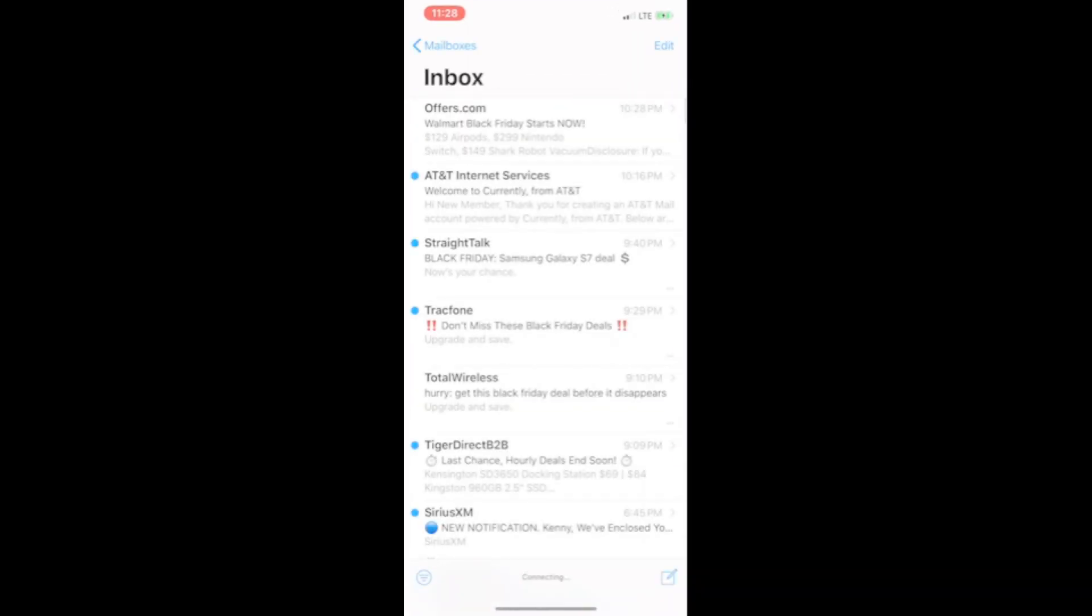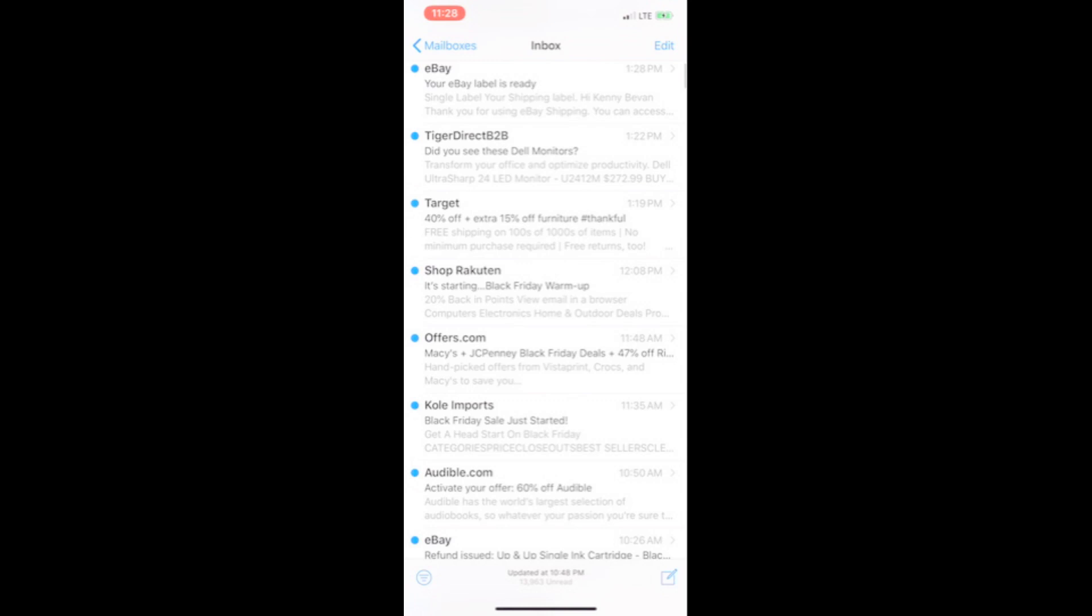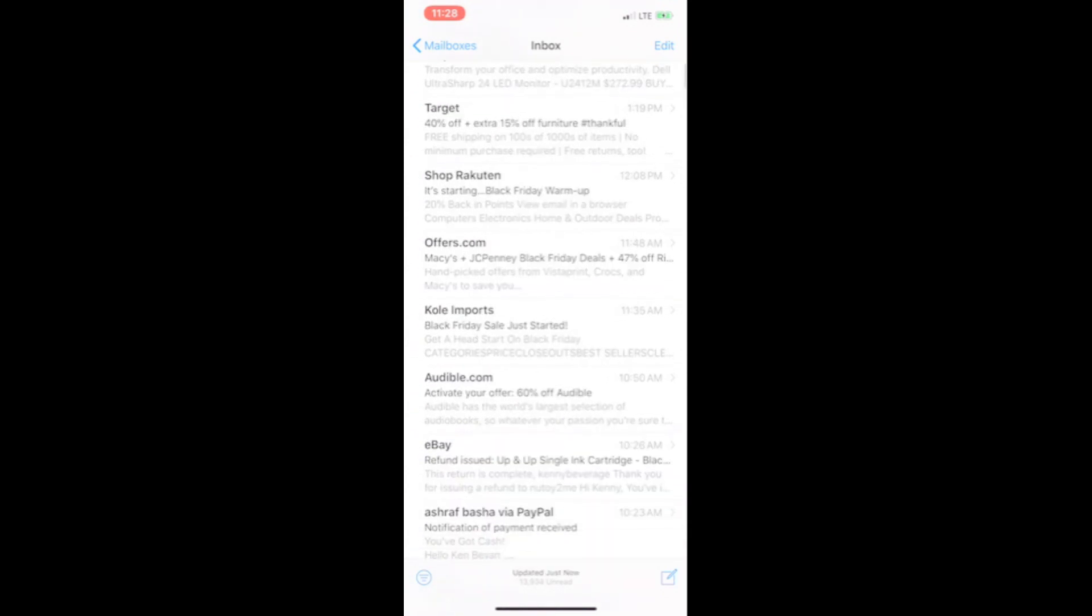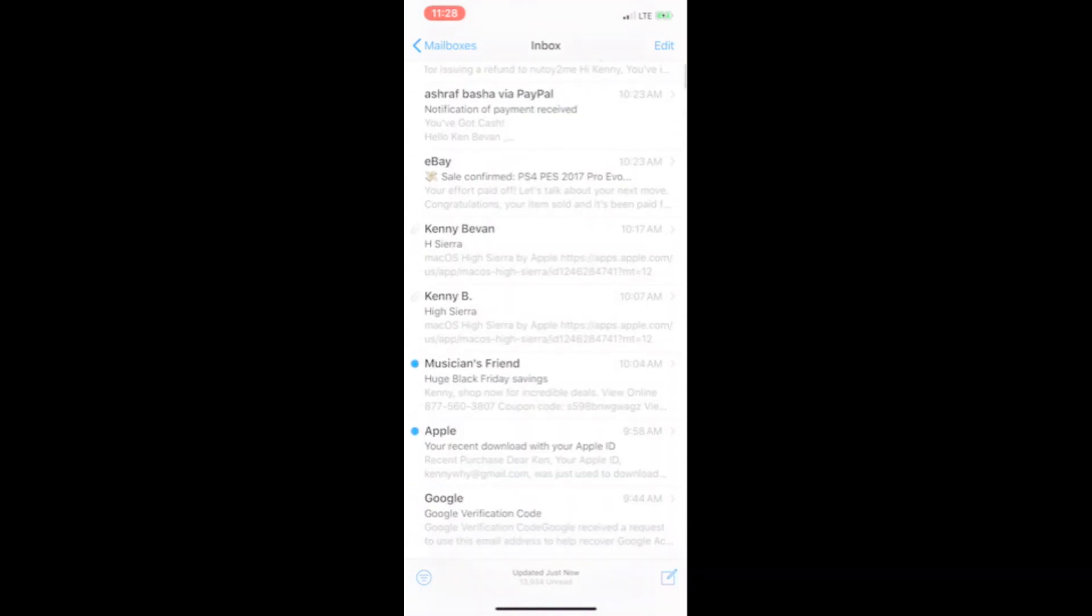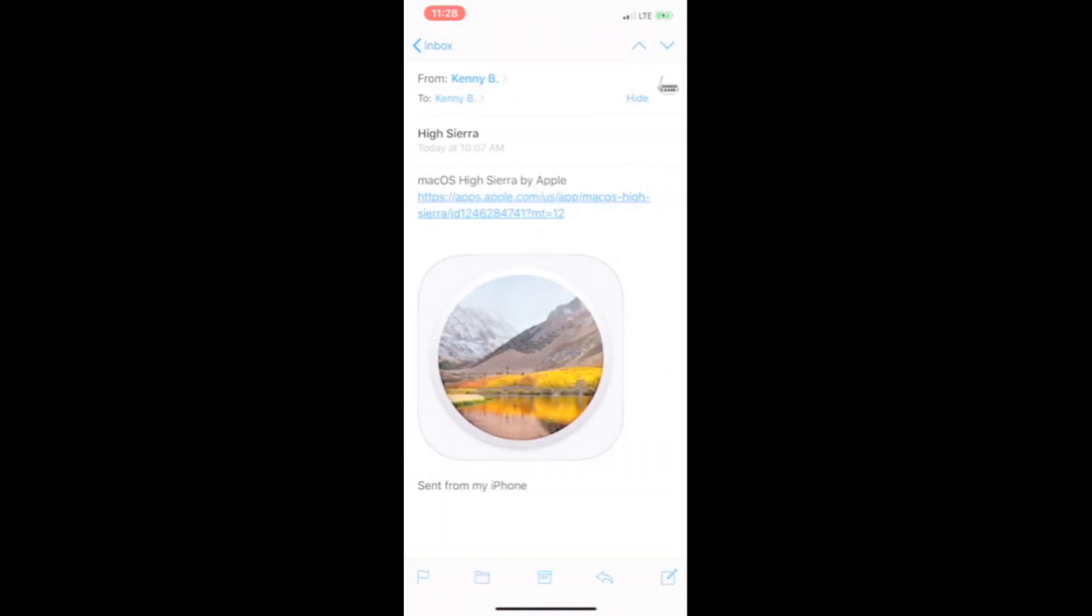And clicked on the link and it started updating. It took a long time, so be patient, but it worked for me. Good luck.